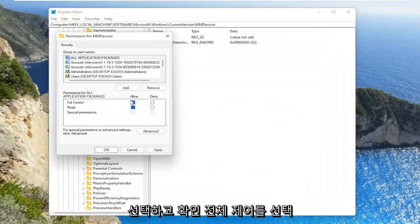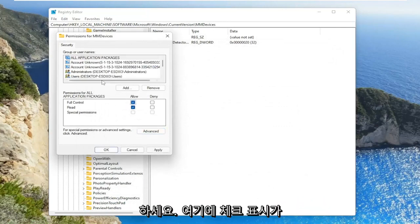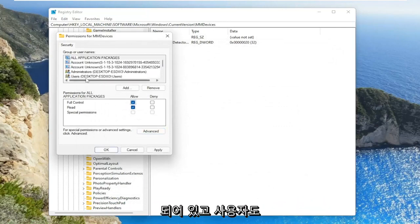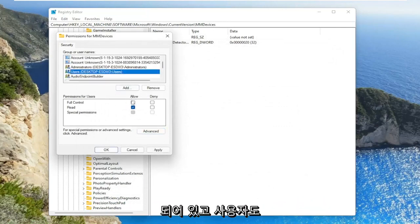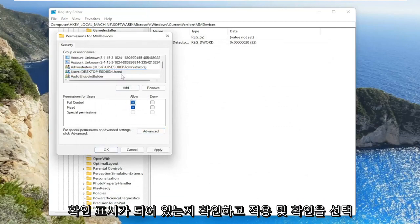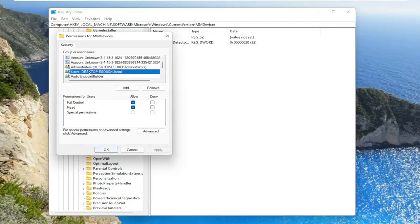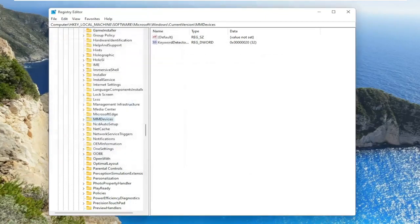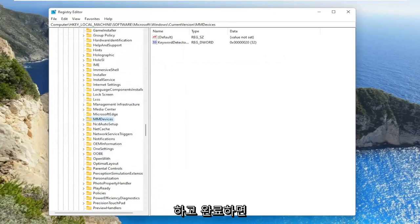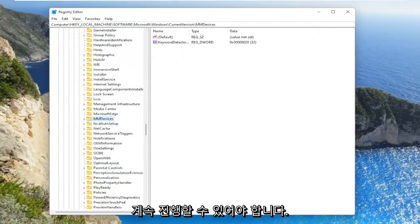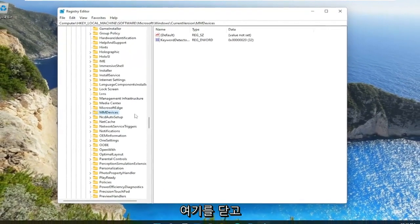Select full control. Make sure that's checkmarked in here. As well as for users, make sure that's checkmarked for full control. Select apply and OK. Once you've done that, you should be able to close out of here.